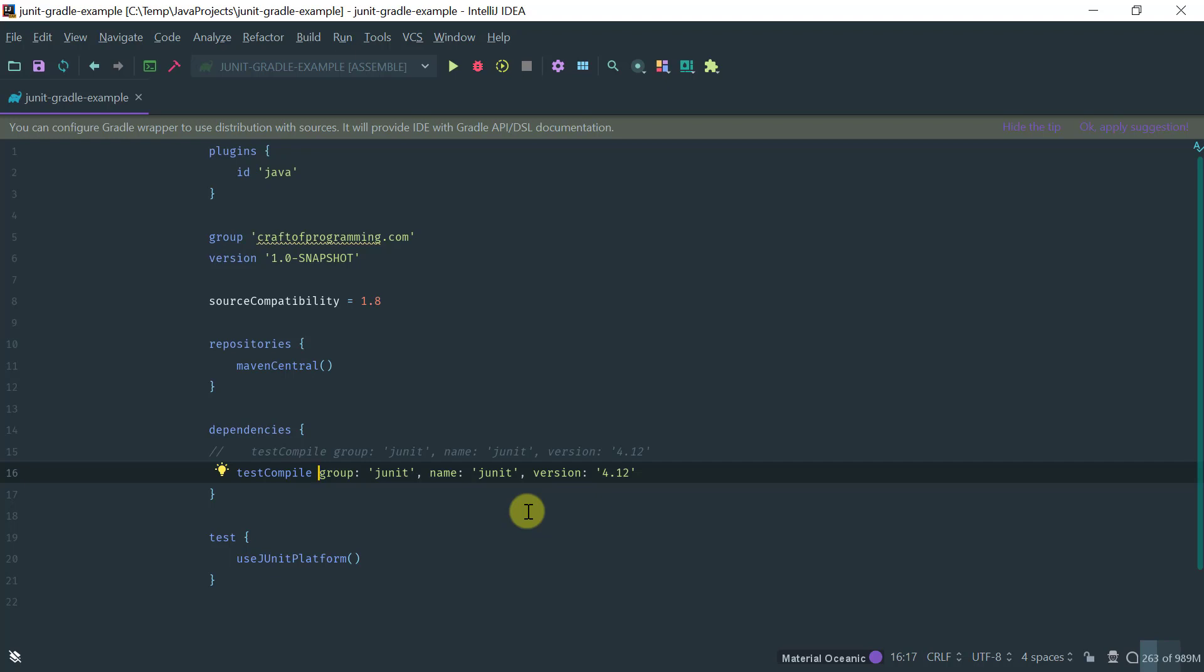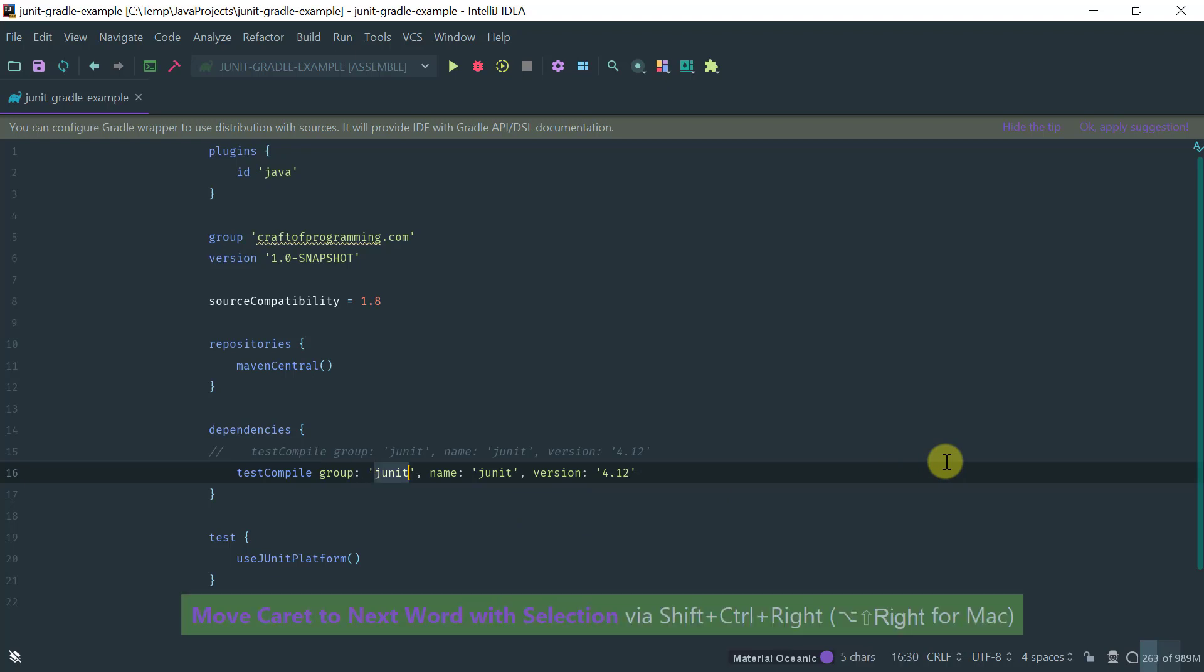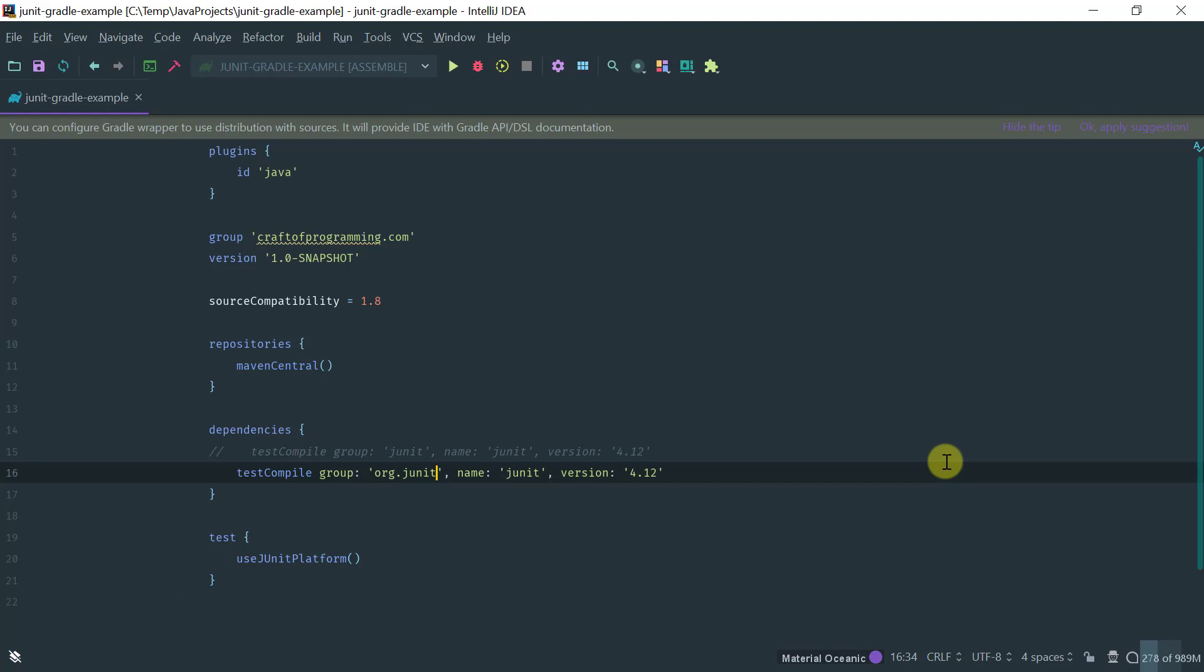Recall that the dependency with JUnit 5 is through the Jupyter API as well as the Jupyter engine. So for JUnit 5 we have to add two dependencies here, so the first one is org.junit.jupiter.